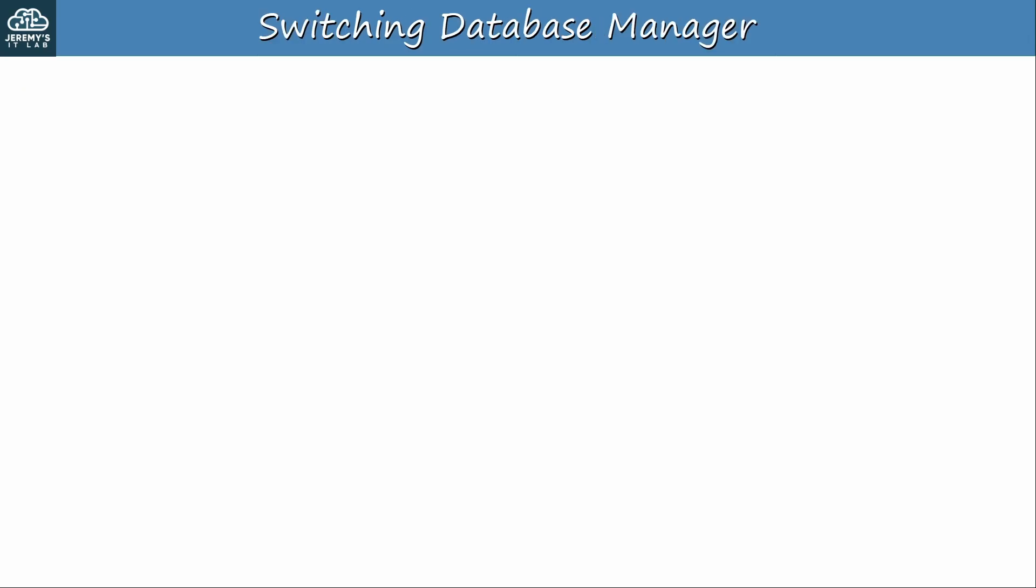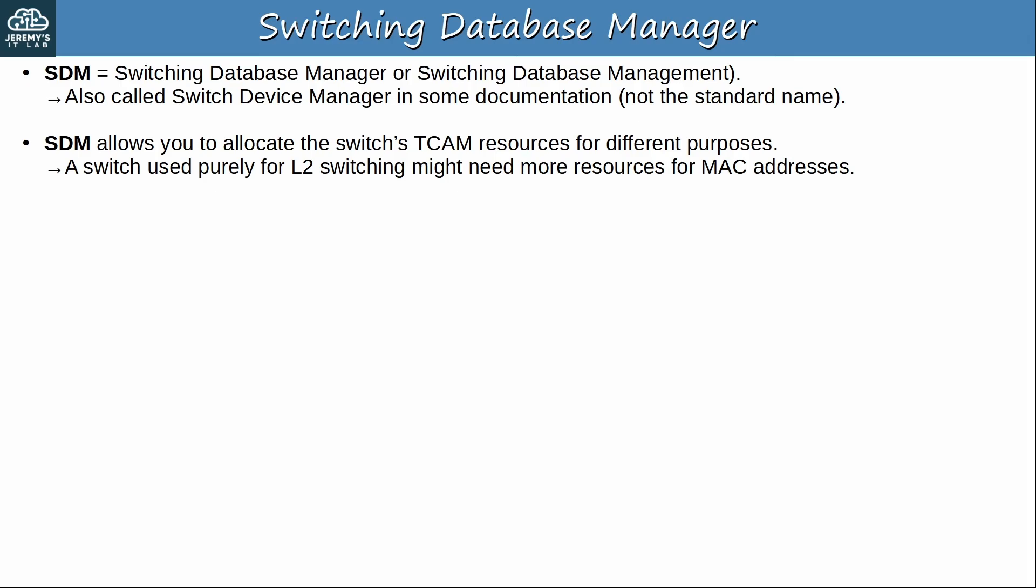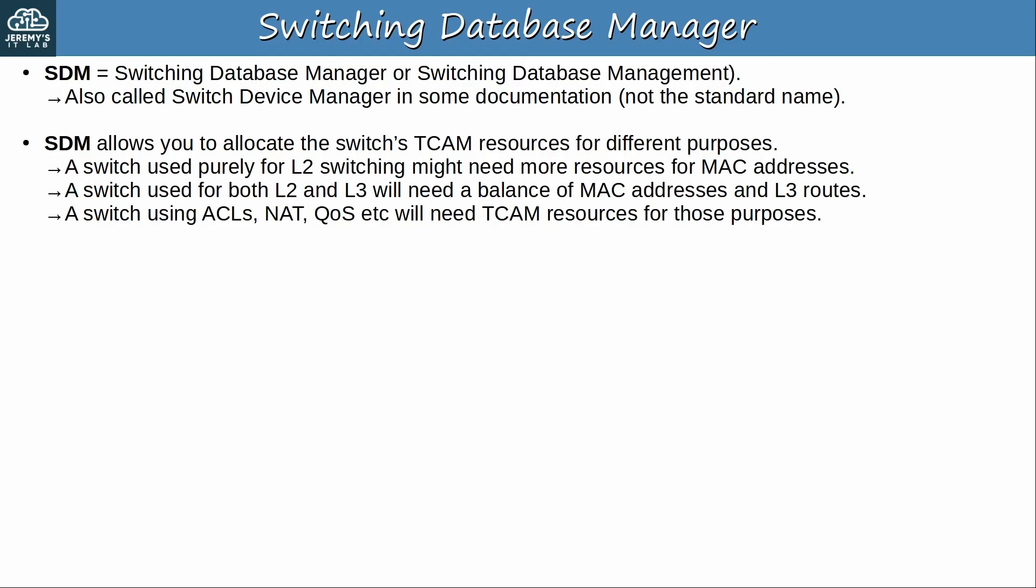So what is SDM? First of all, it stands for Switching Database Manager or Management, and some Cisco documentation calls it Switch Device Manager. That's not the standard name. I don't know if whoever wrote that documentation was mistaken or if it's an official name. Either way, not a big deal. SDM allows you to allocate the switch's TCAM resources for different purposes. For example, a switch used purely for Layer 2 switching might need more resources for MAC addresses. A switch used for both Layer 2 and Layer 3 will need a balance of MAC addresses and Layer 3 routes, and a switch using ACLs, NAT, QoS, etc. will need TCAM resources for those purposes.